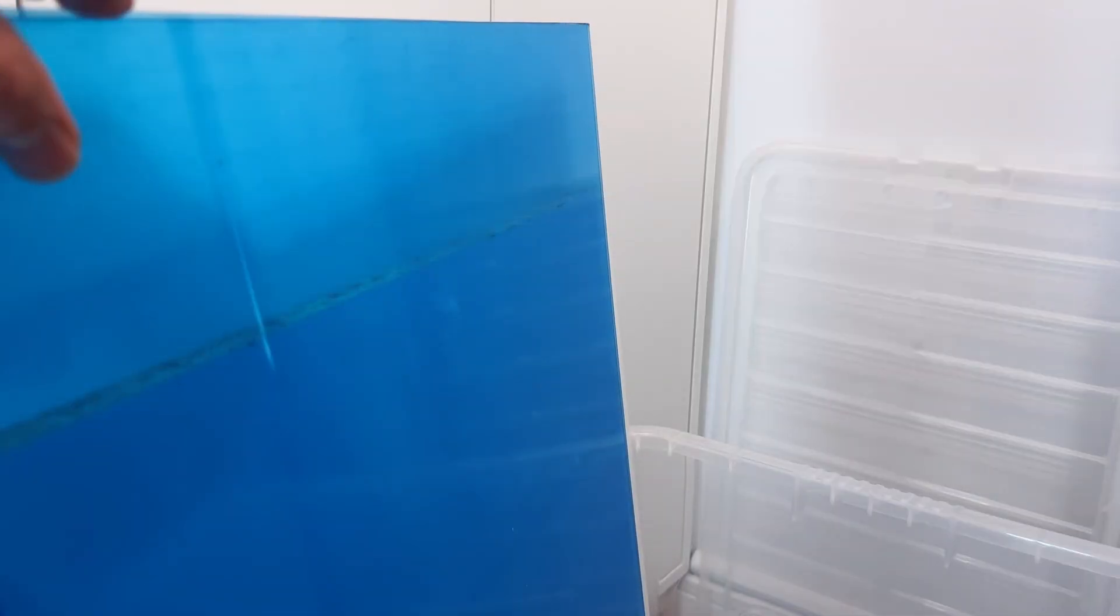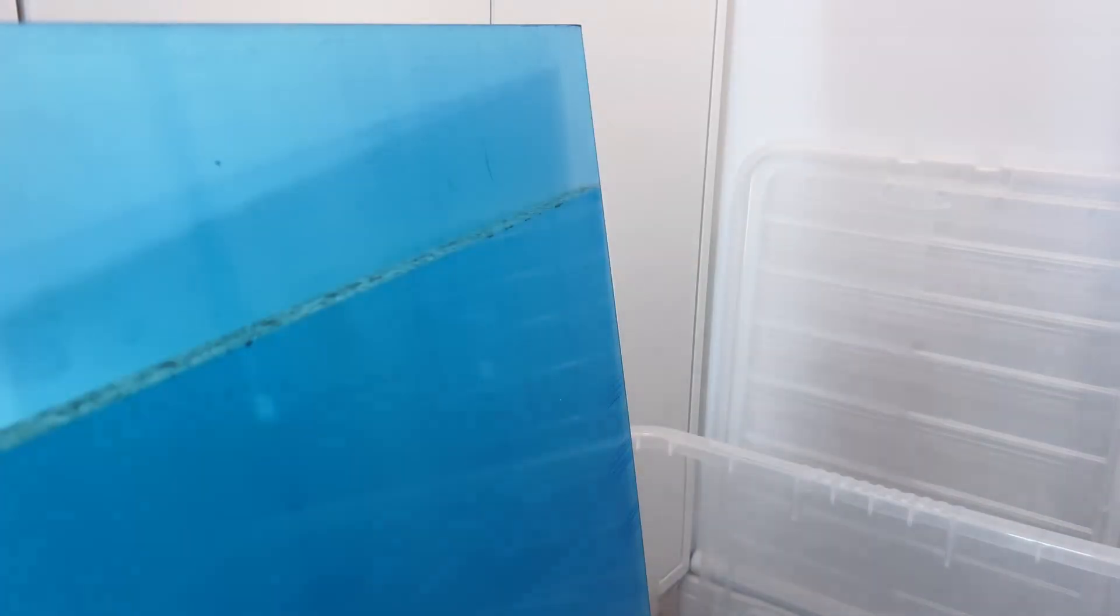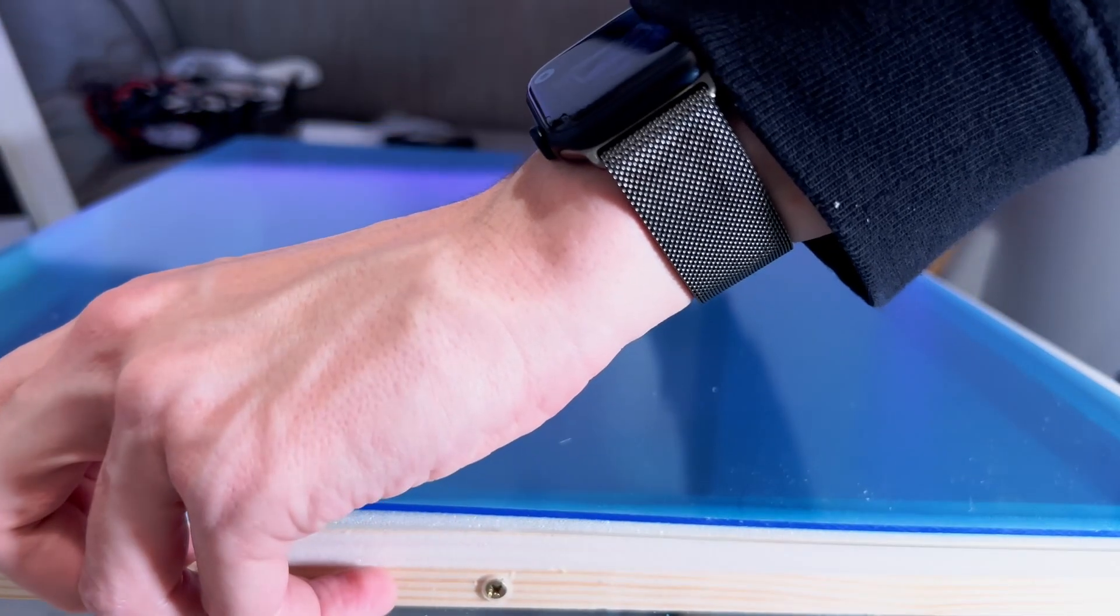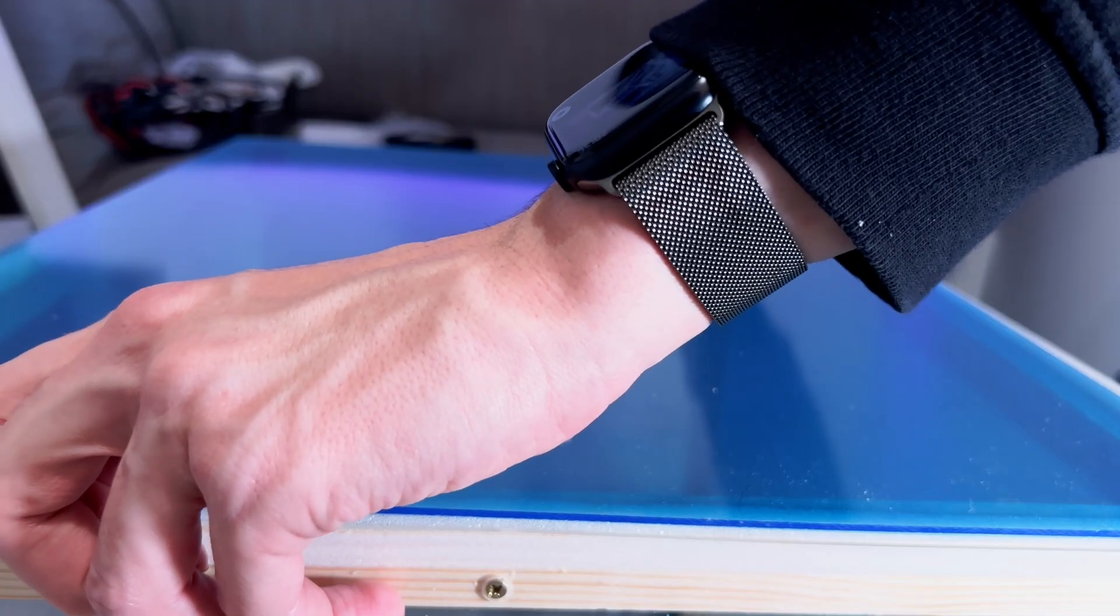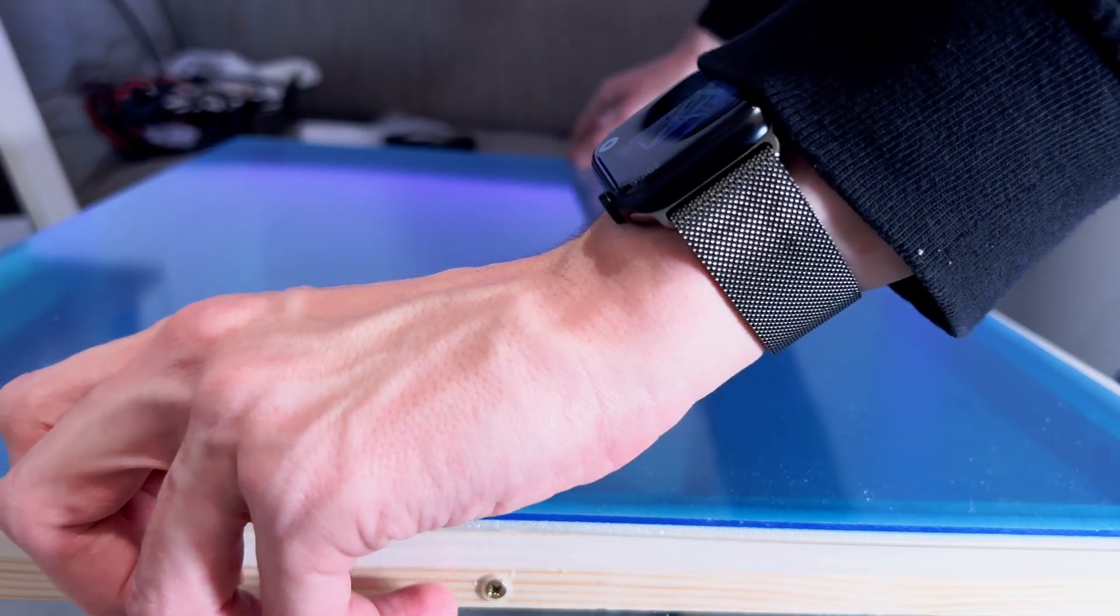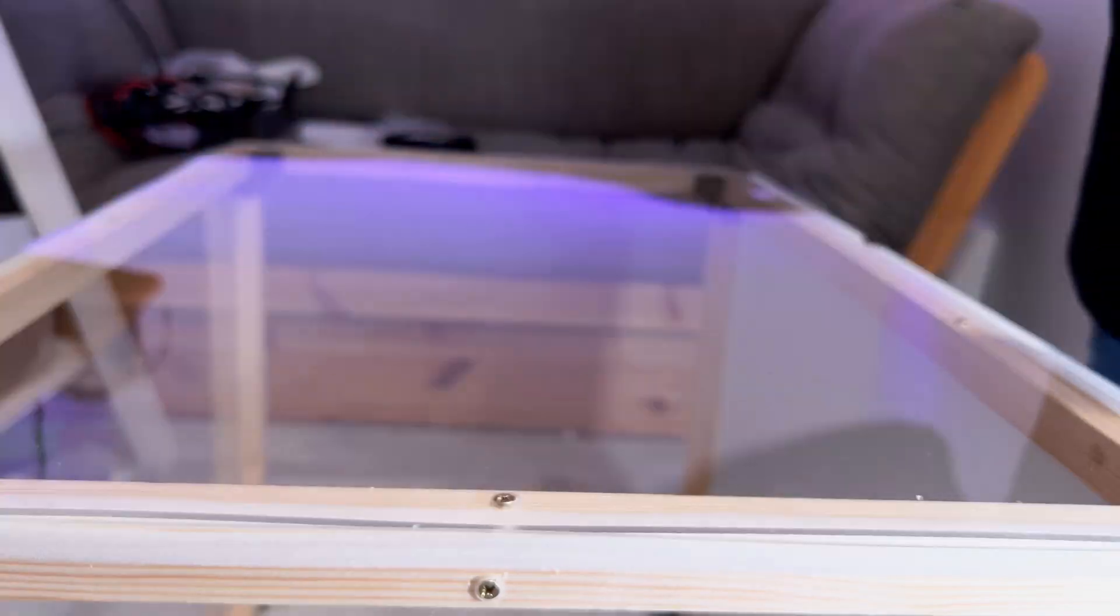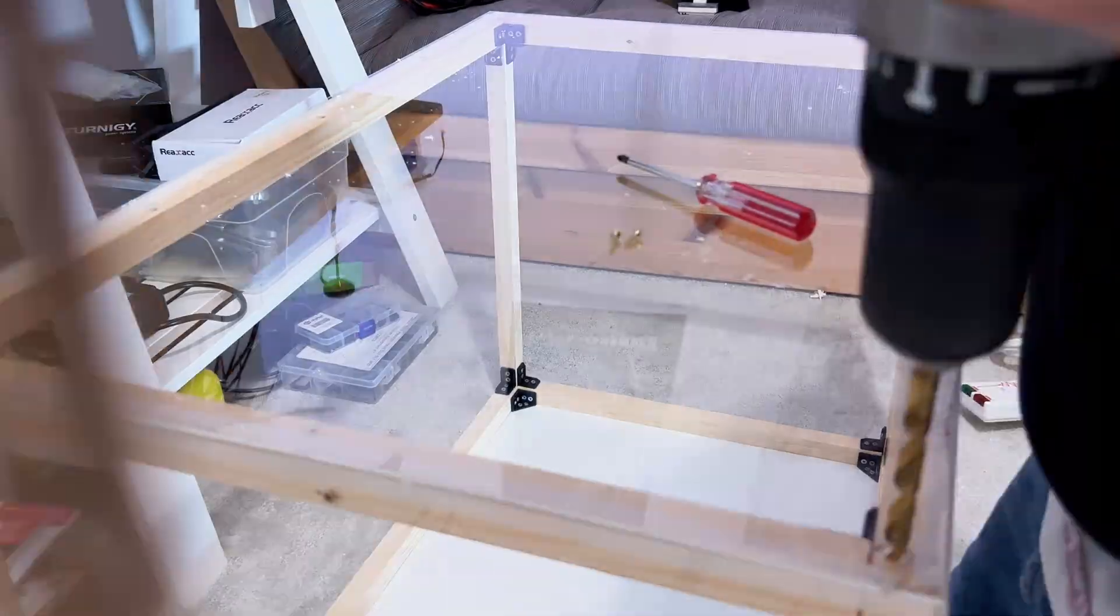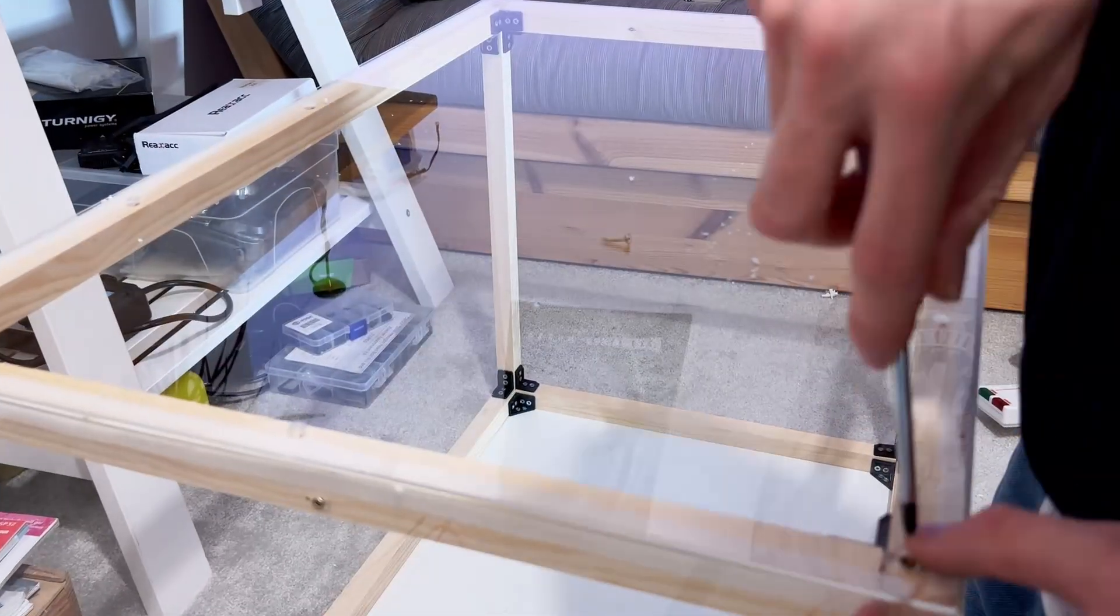Yeah, so next I went and installed the remaining acrylic pieces for the top and the sides of the enclosure. Oh, and I made sure that this time around, to countersink all the screw heads properly. It looks a lot better now.